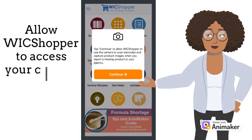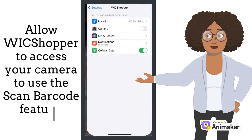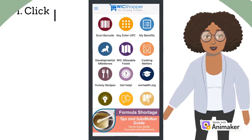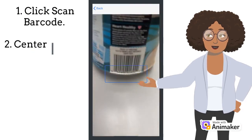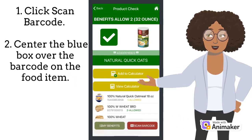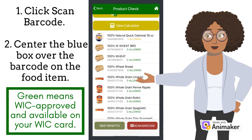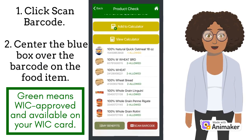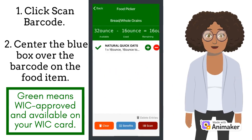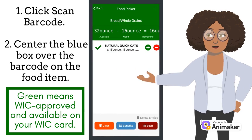To use the barcode scanning feature, you will need to allow the WIC Shopper app access to your camera. After clicking Scan Barcode, your camera will open. Center the blue box over the barcode on the food item. If the item is WIC approved and on your card, it will pop up green. It will also supply a list of alternative items, and for some items, if you click on Add to Calculator, it will show you how many ounces you will have left after purchasing the item.